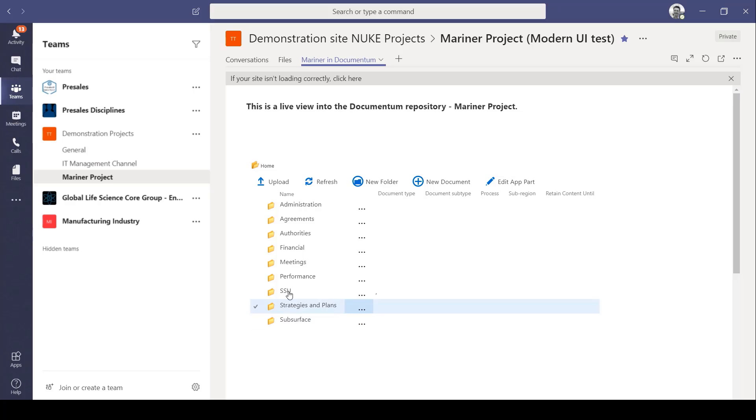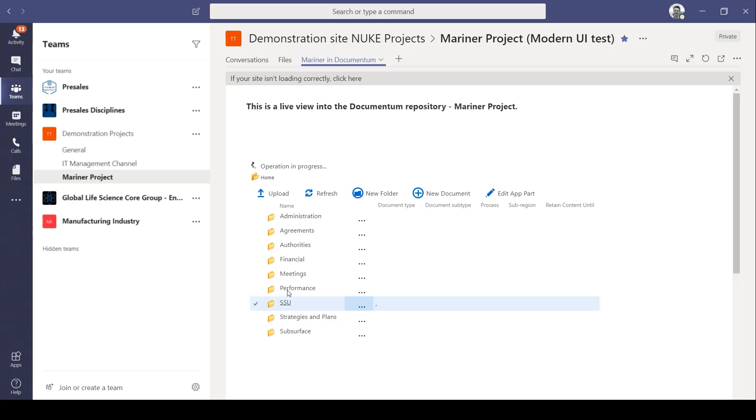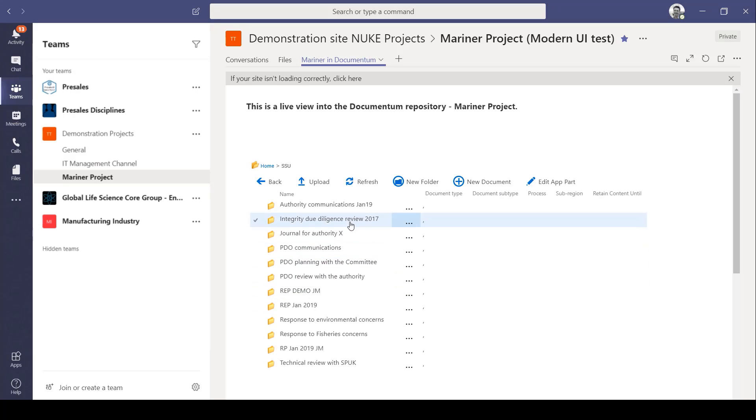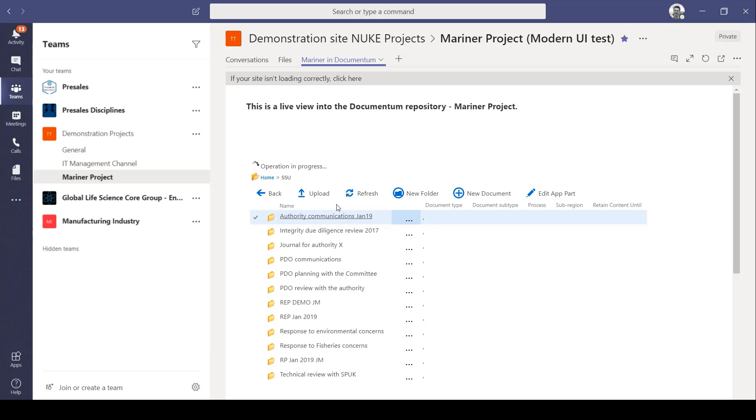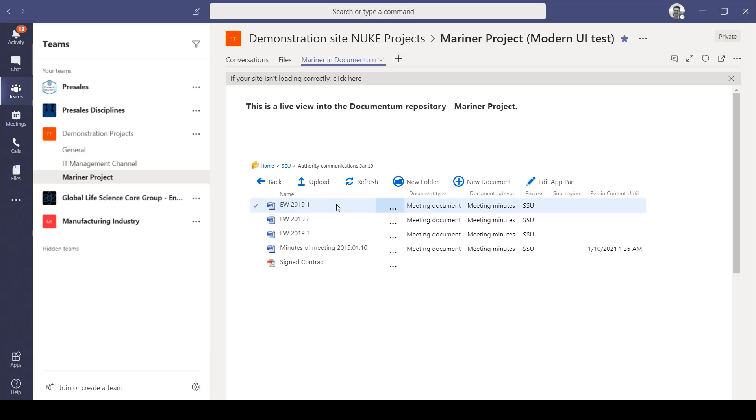We're now in Teams. I can see the Documentum folders and files surfaced in the Teams UI. I can navigate to the folders to see some existing meeting minutes.